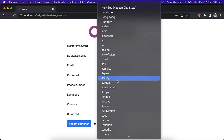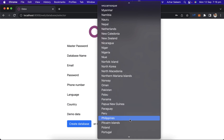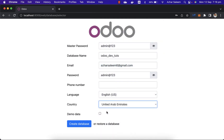For the country field, the accounting is based on the country you choose. For example, if you choose Canada there is a GST of five percent; if you choose UK there is a VAT of twenty percent. I will choose United Arab Emirates, which has a VAT of five percent.